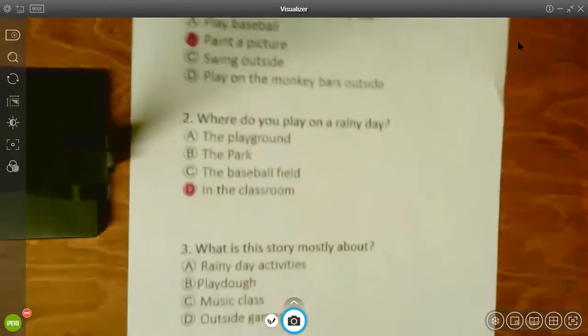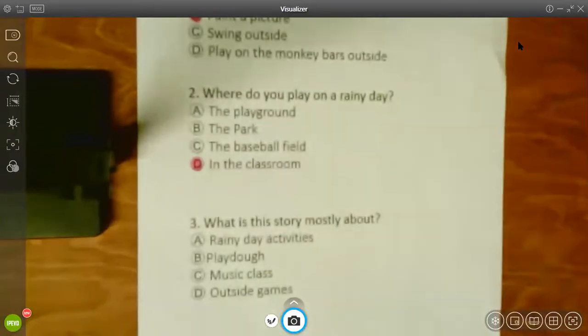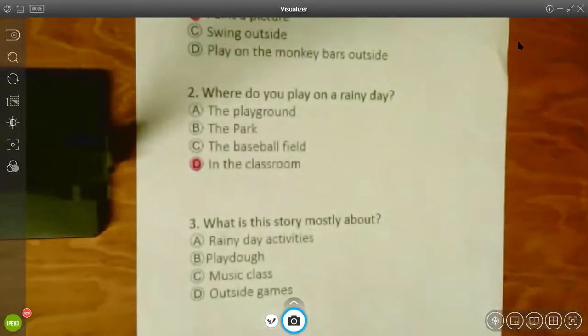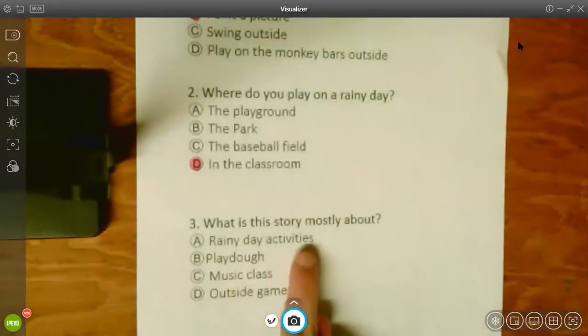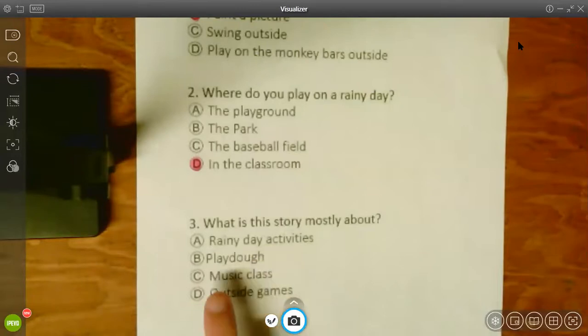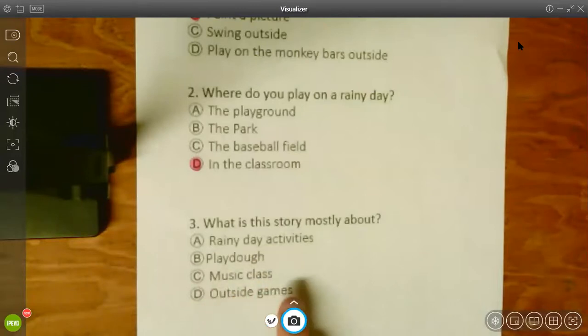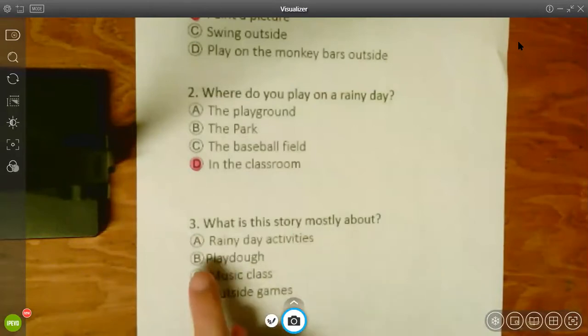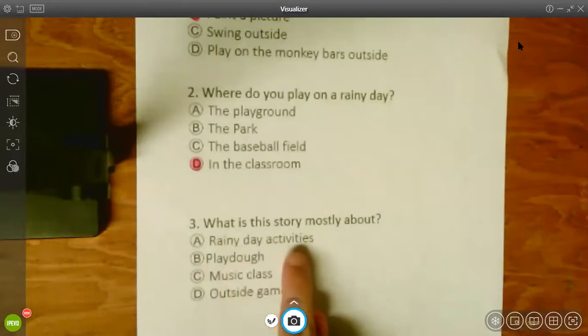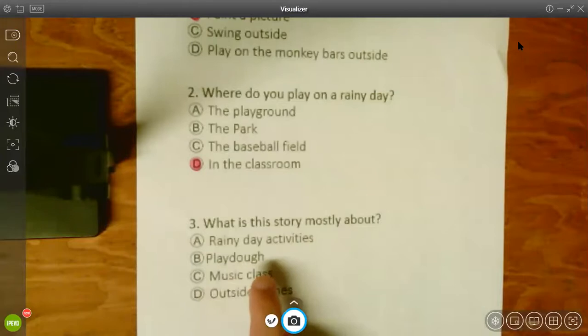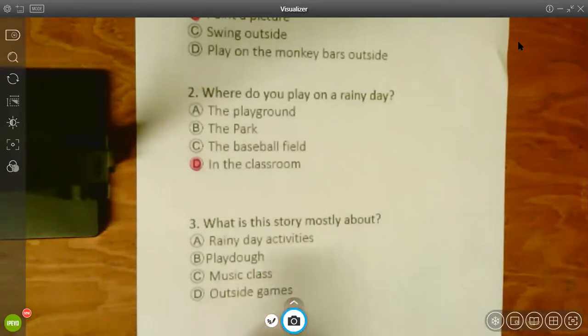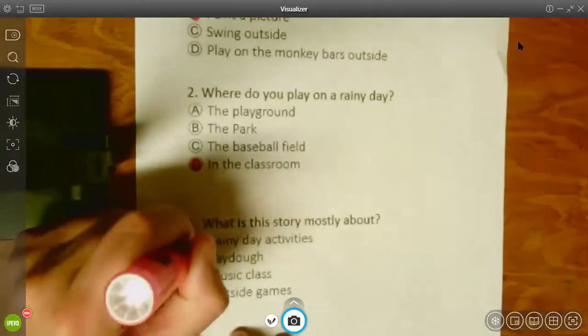The last question. What is the story mostly about? Rainy day activities? Play-doh? Music class? Or outside games? What's the main idea of the story? Hmm. Yeah. A, rainy day activities.